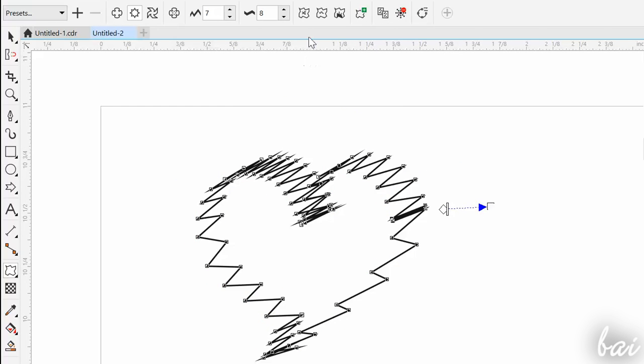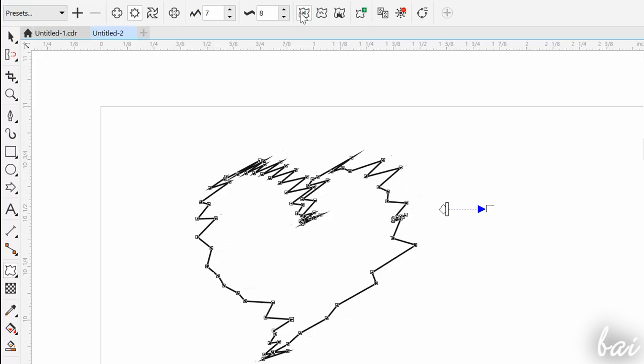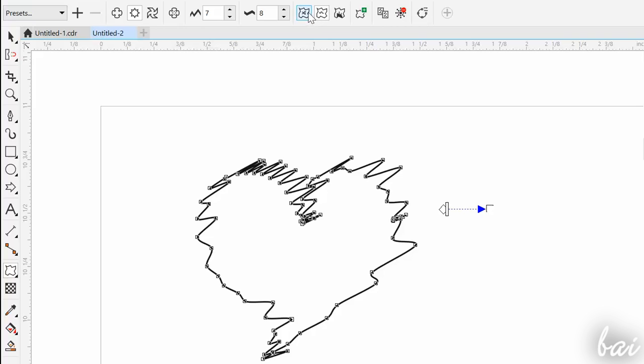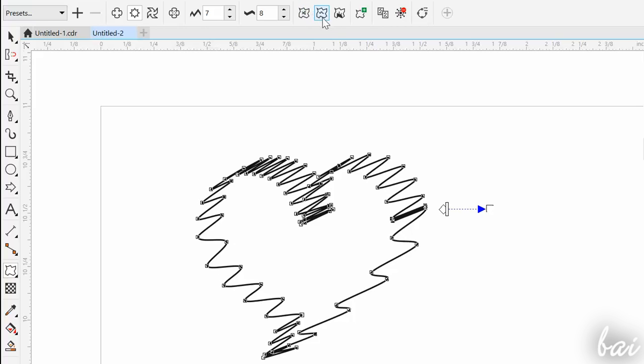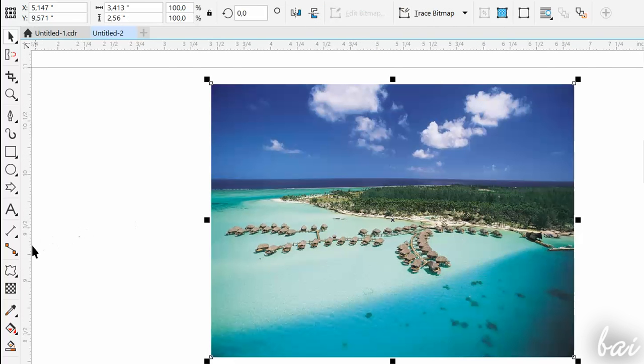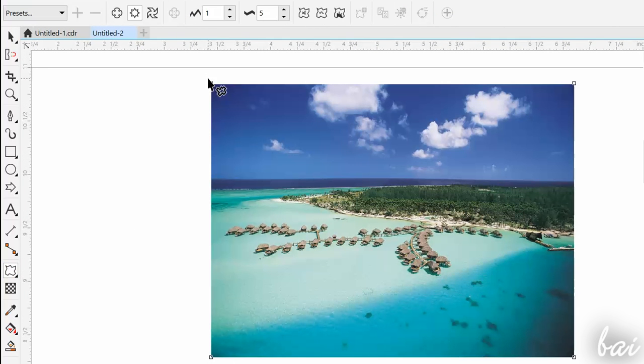Through the property bar, adjust the effect, randomize it, smooth it, or change its direction. This effect can't be applied on pictures.